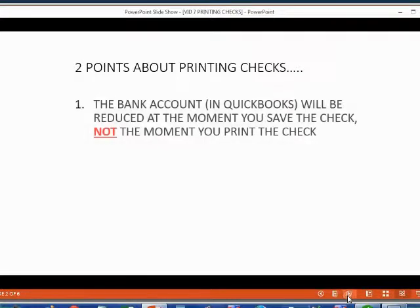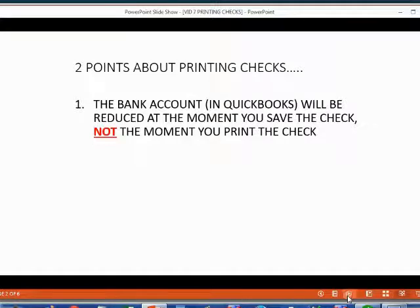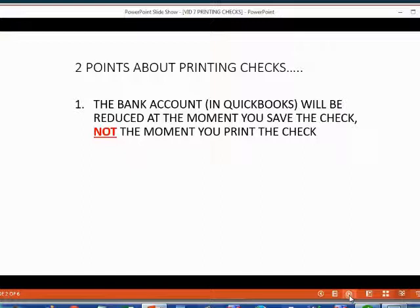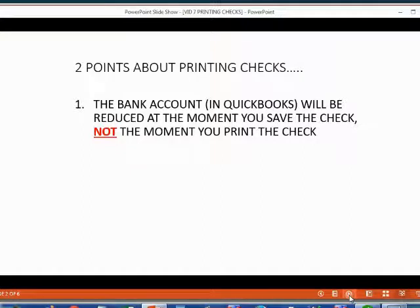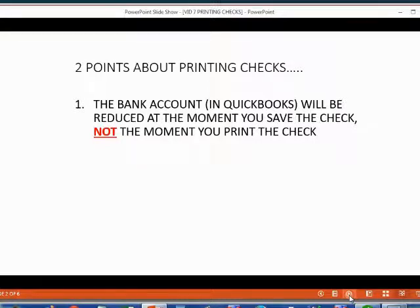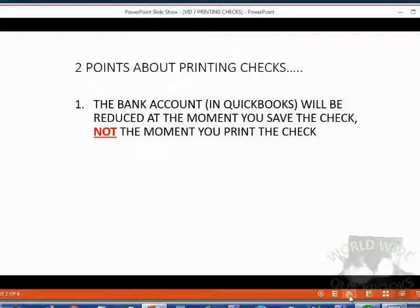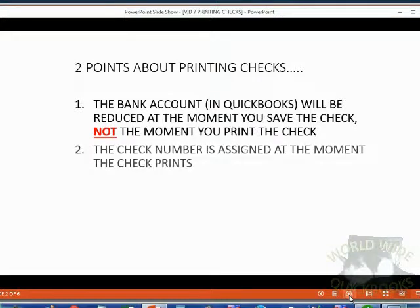First, the bank account in QuickBooks will be reduced at the moment you save the check, not at the moment you print the check. So when you record the check, you recorded a transaction, but the check number will be blank on that transaction until the moment you print it.